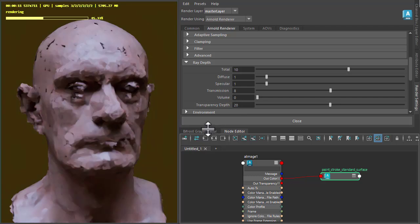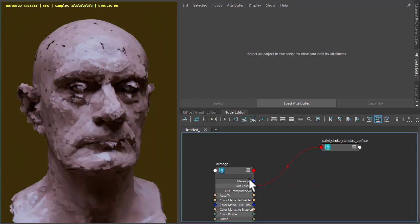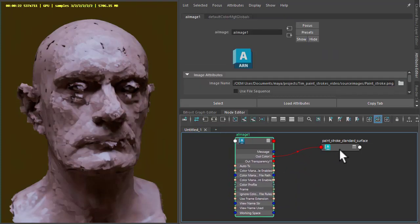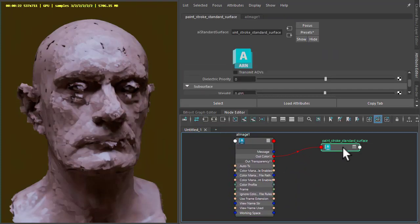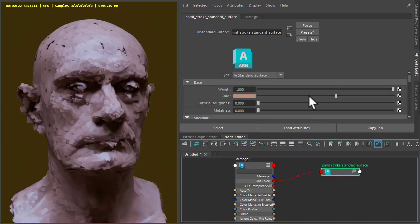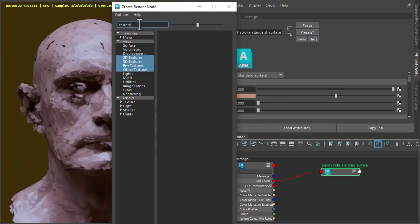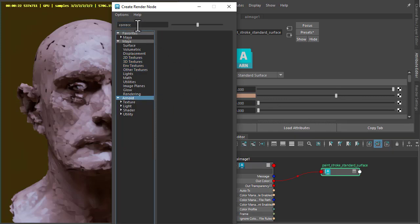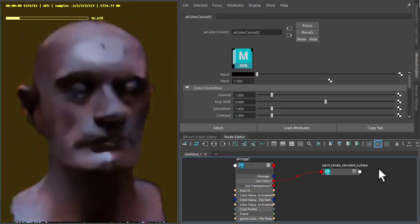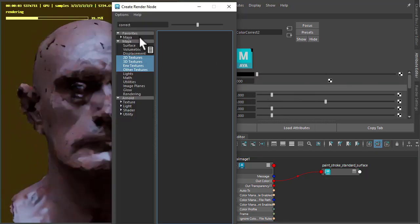Okay, let's go back to the standard surface shader. So we can tweak the shading even further using a utility shader. So I'm going to replace the color with, connect to color correct. So we can change the colors using the hue shift. And then connect a ramp to the input, ramp RGB.